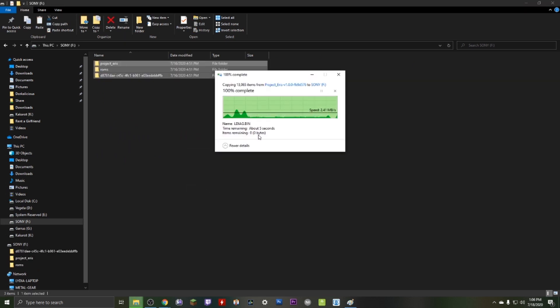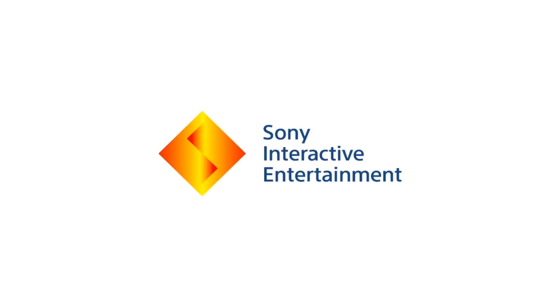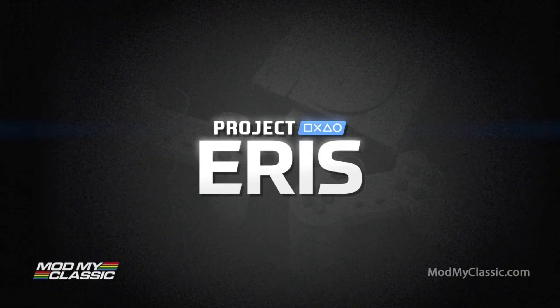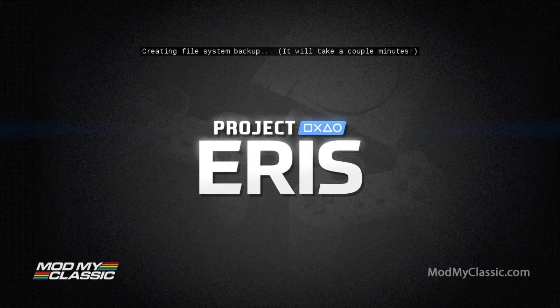Okay guys, so the files are copied over. So now all we got to do is disconnect our USB stick from our computer and plug it into the second port on your PlayStation Classic. So let's jump over to our PlayStation Classic. This is it booting up. We've got the USB stick in port 2 and it's just booting up now. If you've done everything correctly, it's gonna show Project Eris and it's gonna go through a whole bunch of steps. This is gonna take a few minutes.